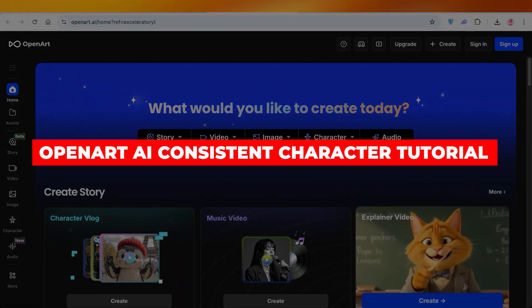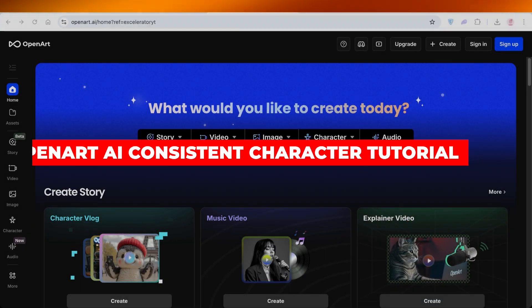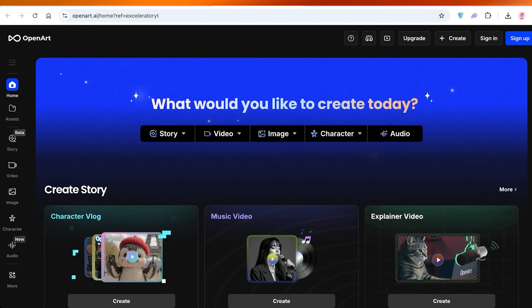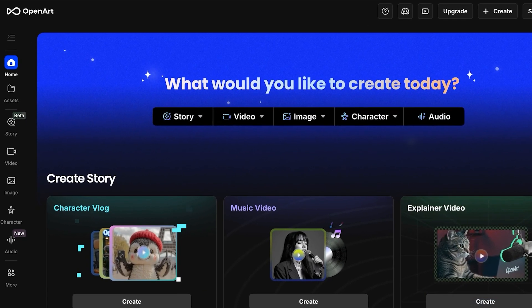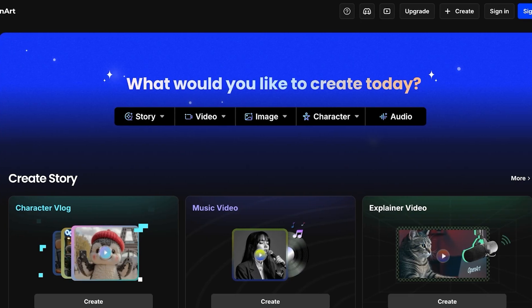OpenArt AI consistent character tutorial for beginners. Hello everyone and welcome back. In today's video I'll be showing you step by step how you can get started with creating consistent characters on OpenArt, so let's jump right in.